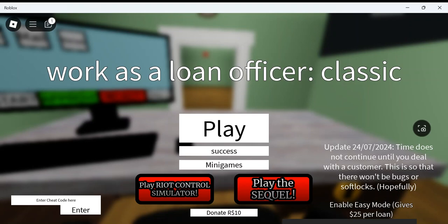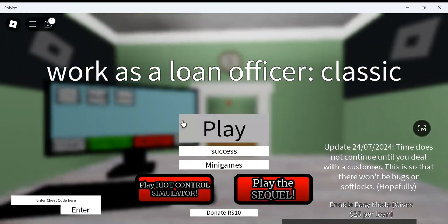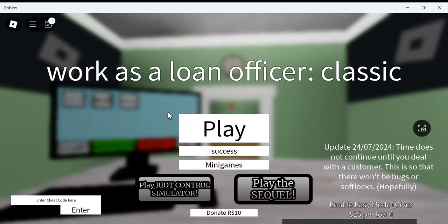What's up guys, George Finds Your Game here, and in today's video, we're going to be working as a loan officer. I've played this game once or twice, and I think it should be pretty fun.